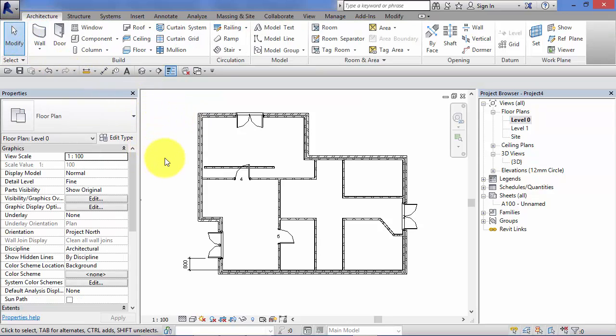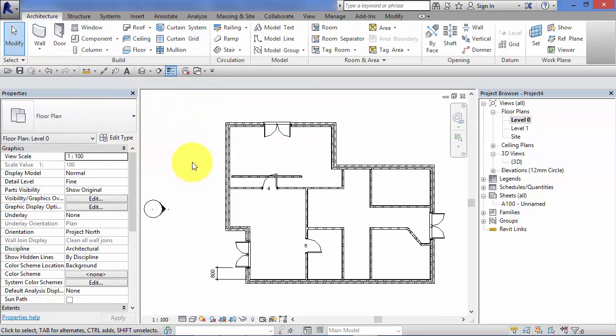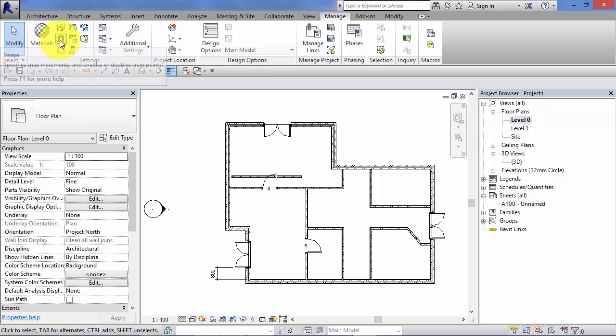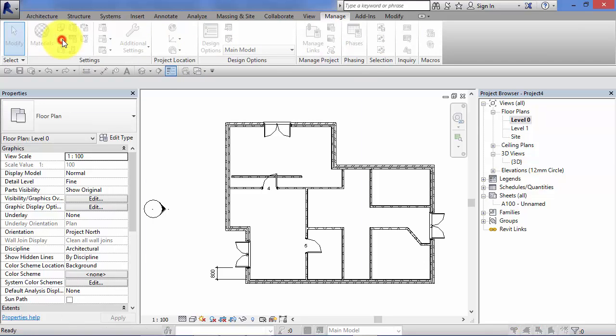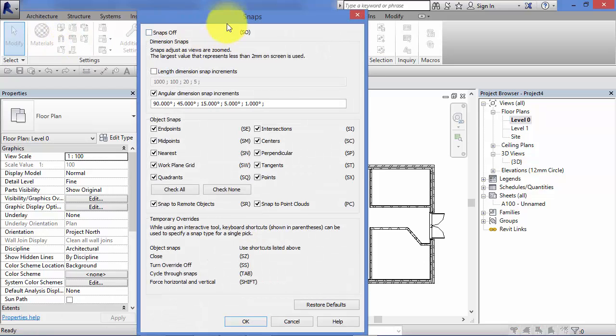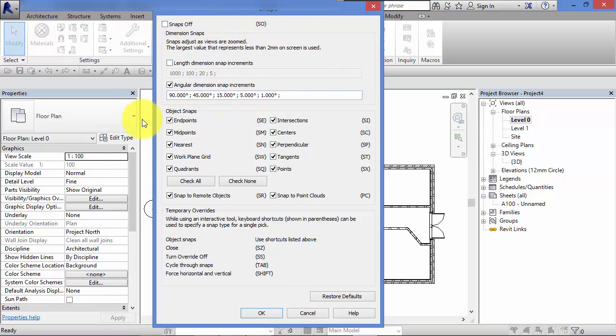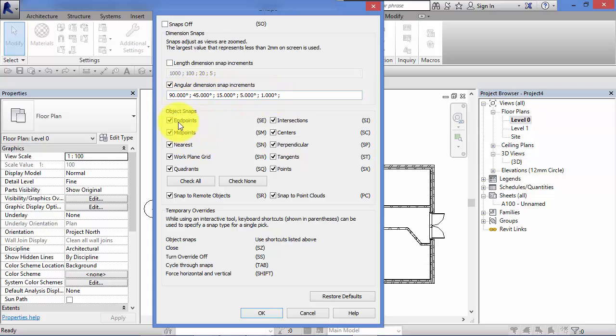And to find the general snap settings in Revit, you need to go to manage. And then in the first panel settings there, there is a control panel specifically for snaps. Here you can turn the snaps off. You can set the angular dimension for the increments for the snaps. And you can set the defaults for which snap points you'd like Revit to find.